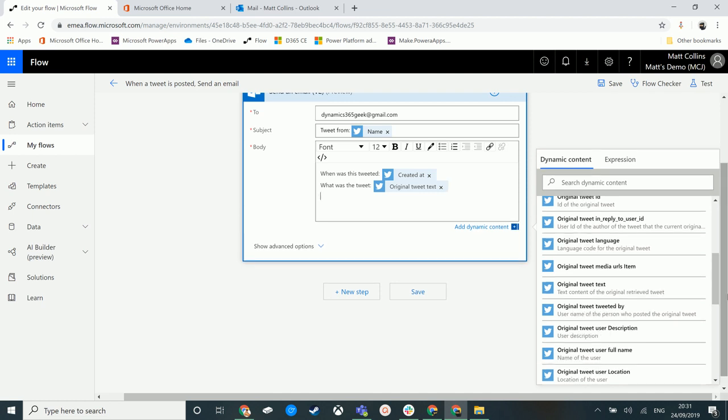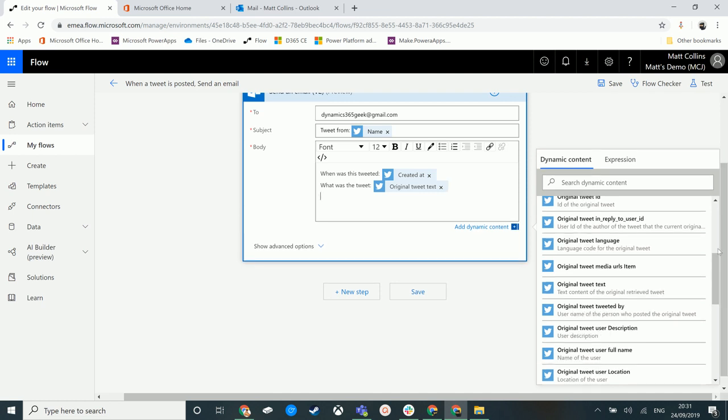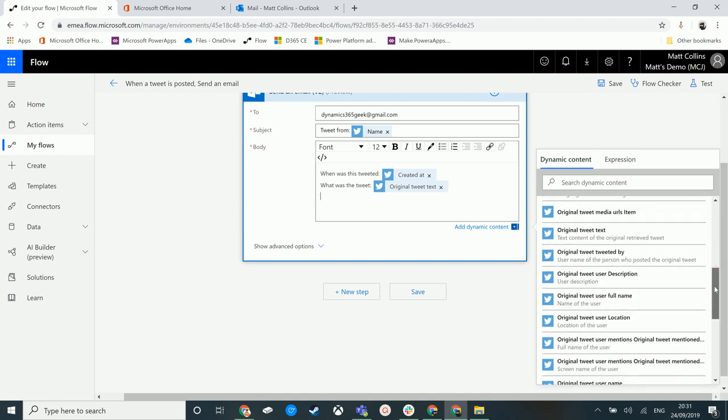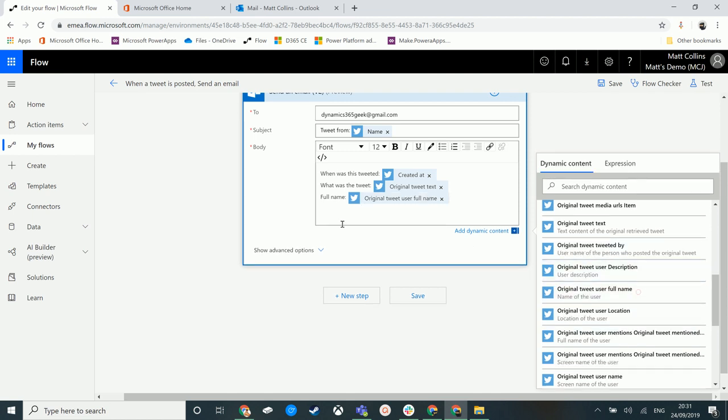We can also have original tweet user full name. So again, full name, add that in and we can pop that in there.